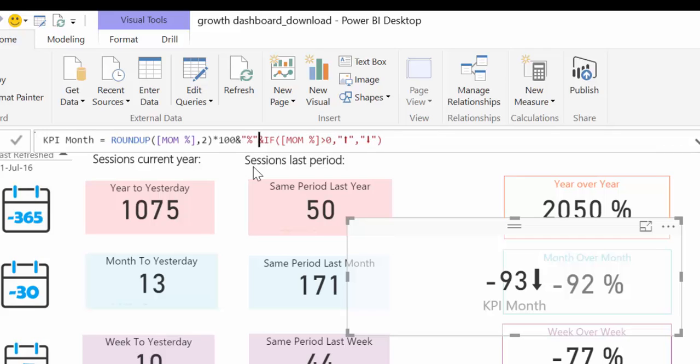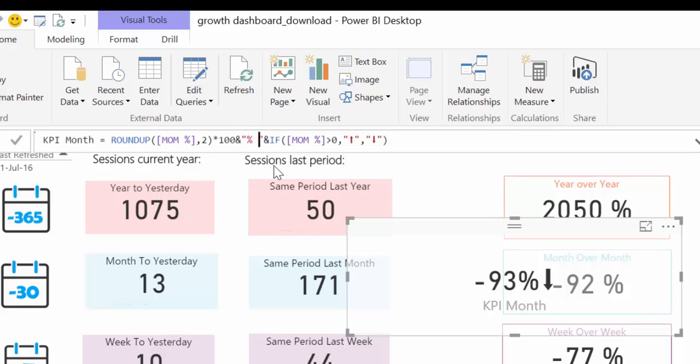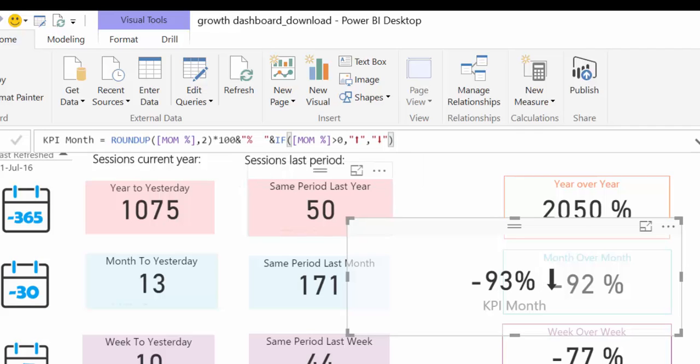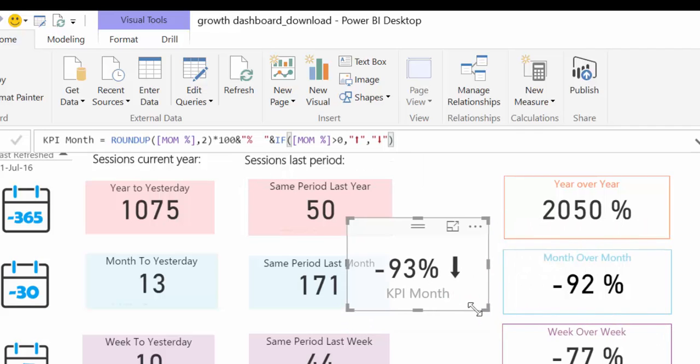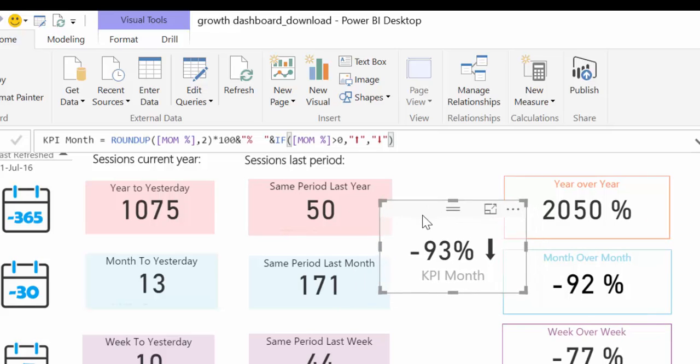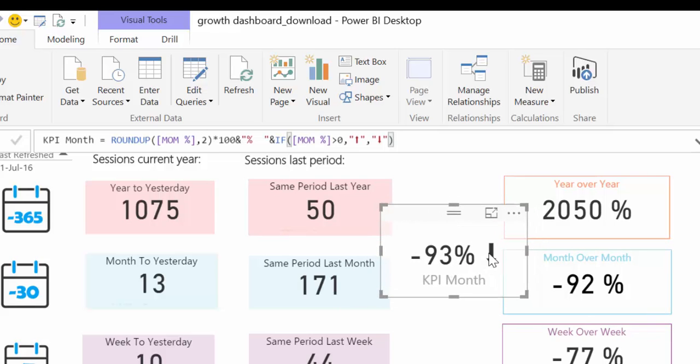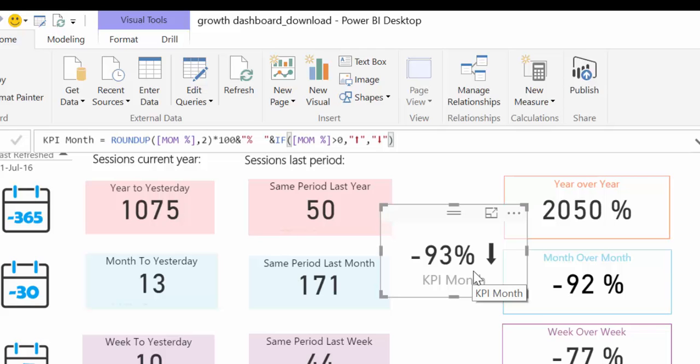And we want a little bit of space, otherwise it is hard to read. So here we have it. Now we have the value together with the up or down arrow, depending on what the value of the formula is, or the result of the formula is.